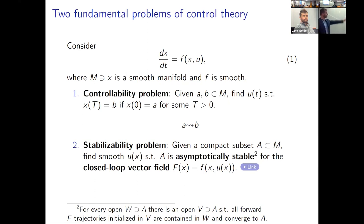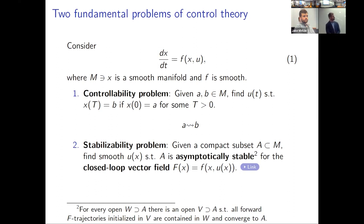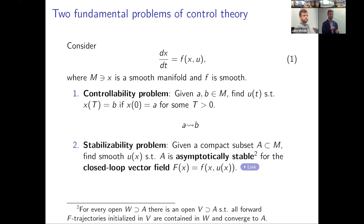I'll begin with the standard setup of control theory: X-dot equals F of X comma U. X are the states, U's are the controls. It's going to be important that X is not just living in some Euclidean space, but in a smooth manifold. If you're just talking about stabilizing points, you can zoom in and the point becomes Euclidean space. But if we're talking about stabilizing things like periodic orbits that wrap around the manifold in a global way, you really do need the global setting.